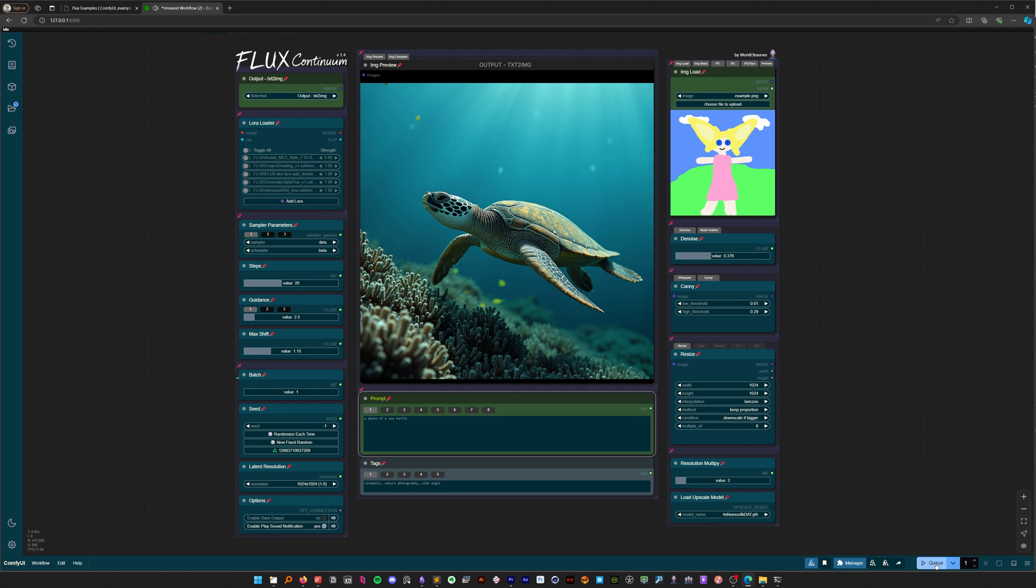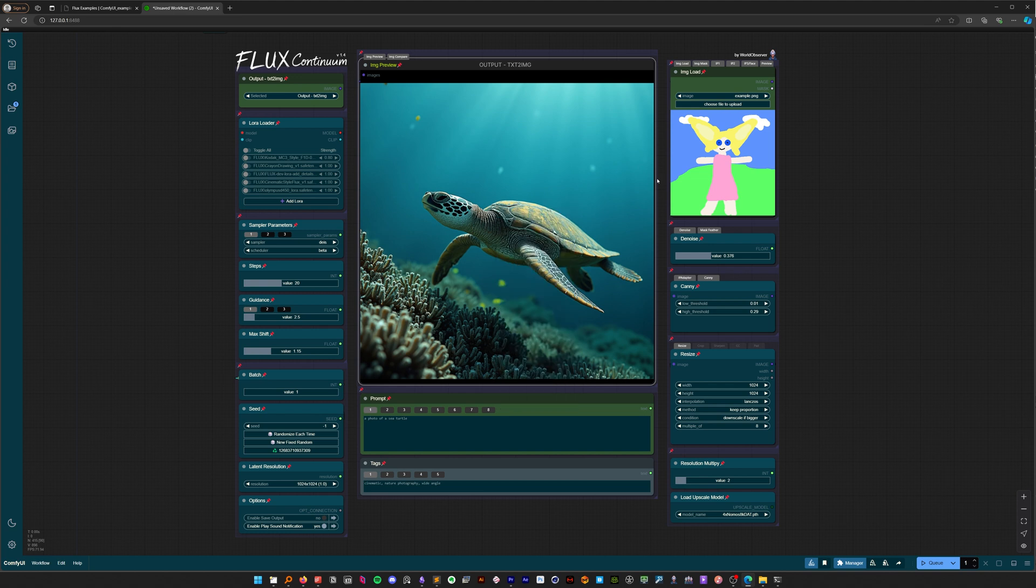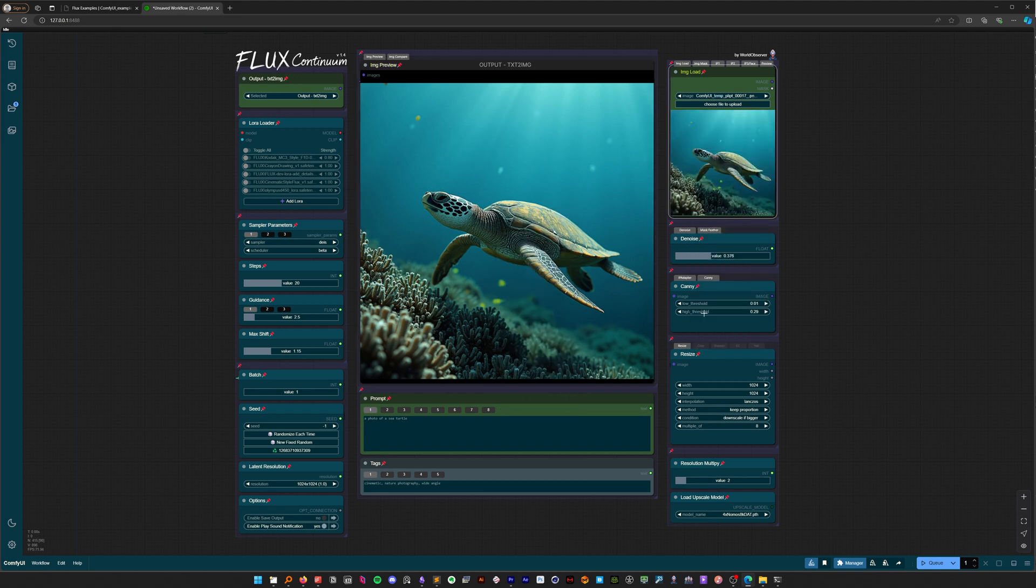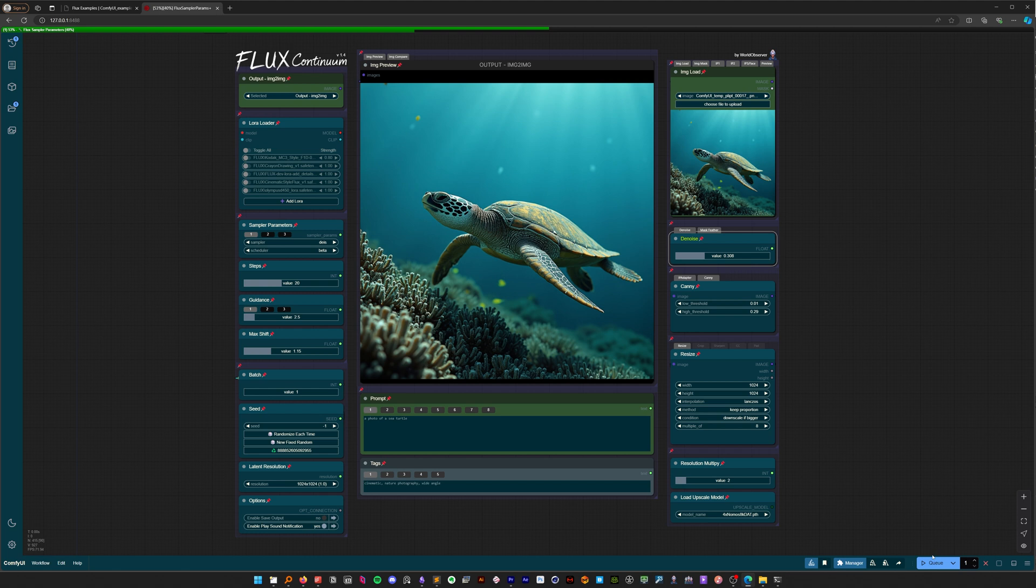Now let's try image-to-image. Copy our output image, select the load image node and press paste. Now choose image-to-image as an output, then adjust the denoise, and finally run the queue.